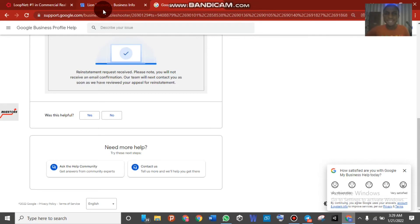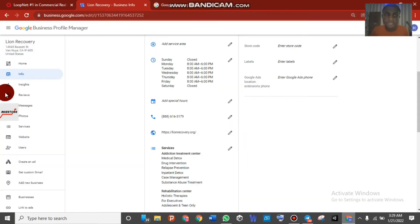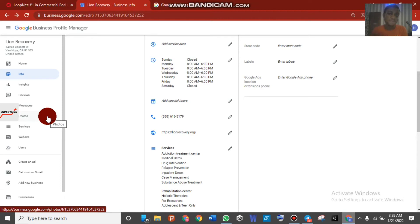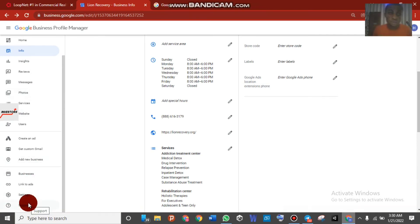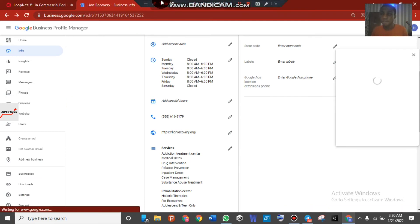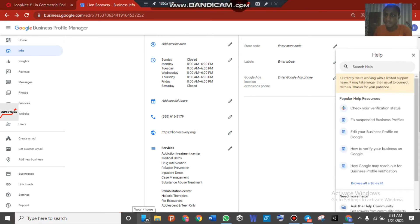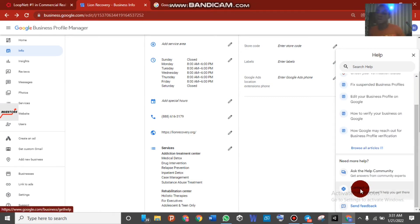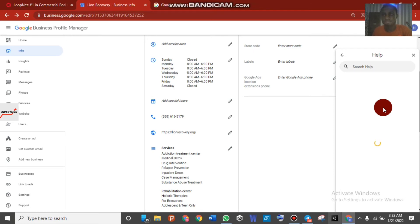I'll show you one more method in this video, and in my next video I'll show another way to contact Google directly one-on-one. For this second method, come back to your Google My Business page and click on 'Support.' Note that this does not mean you are chatting with Google directly — you are messaging their support team for help. Once you click Support, the support tab will load.